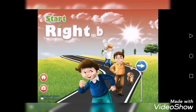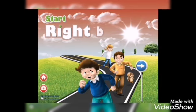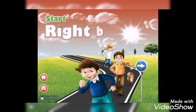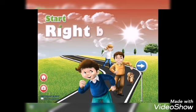Good morning KG2. Today is Tuesday, 15th of December 2020.